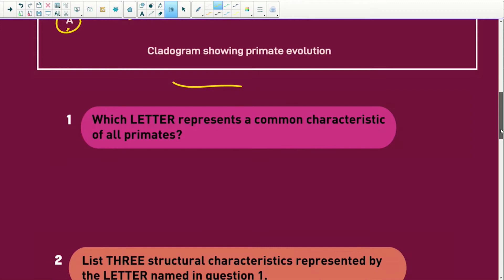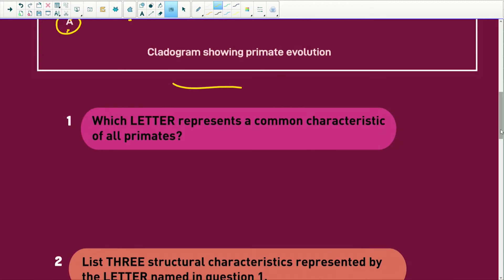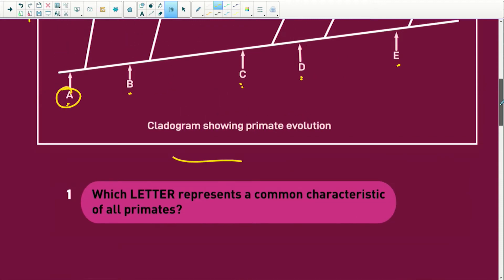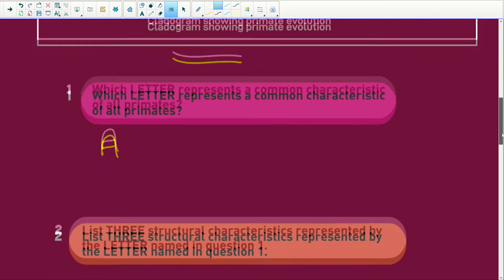Which letter represents a common characteristic of all primates? Well we've just looked at that. It would be A, because characteristic A would be in all of them.